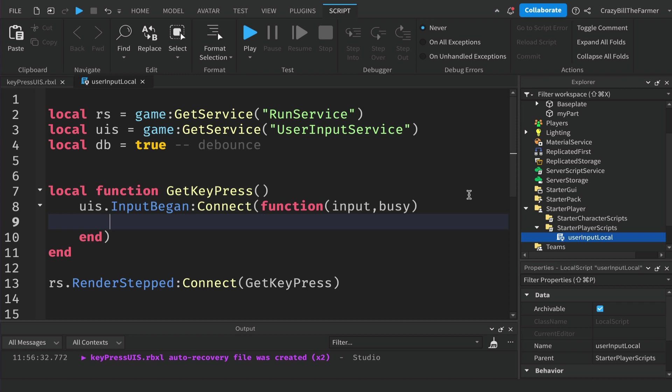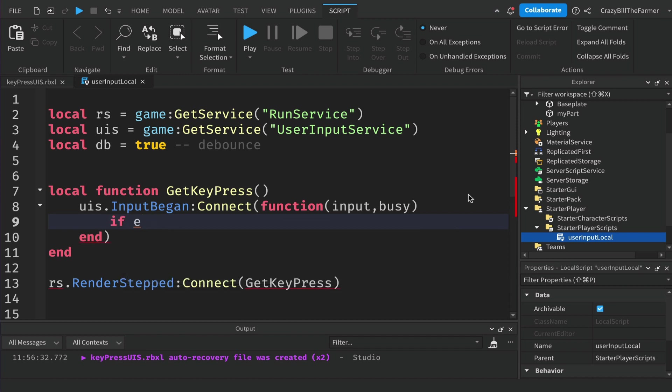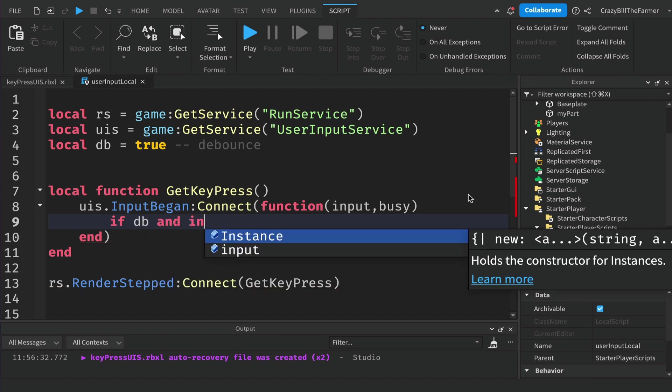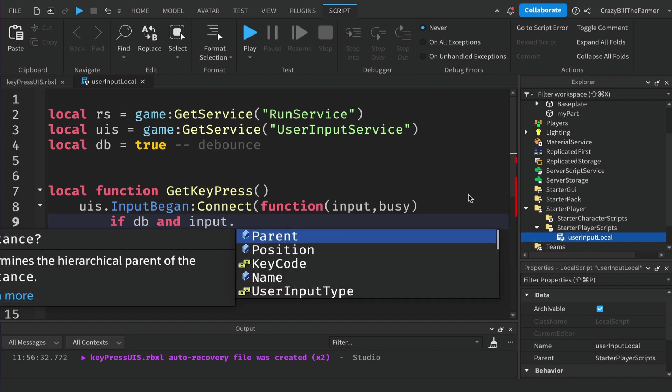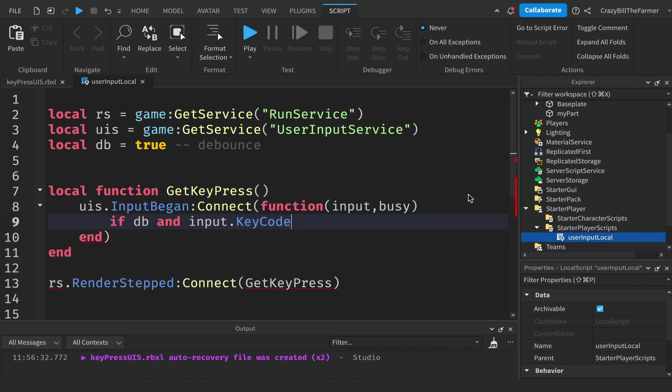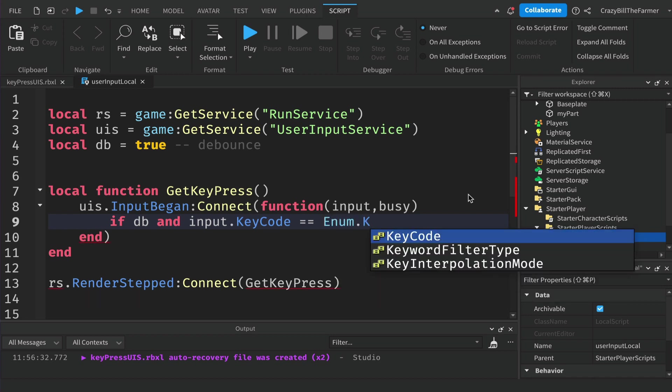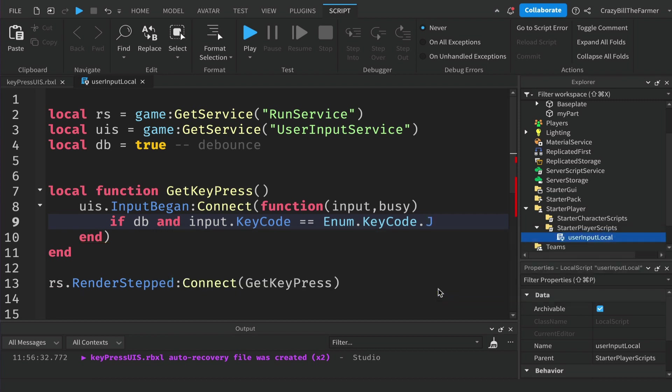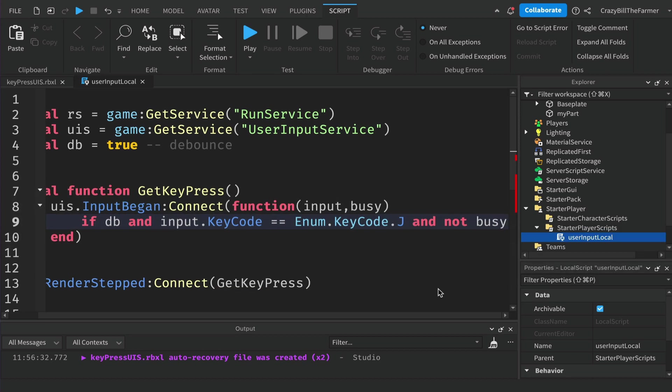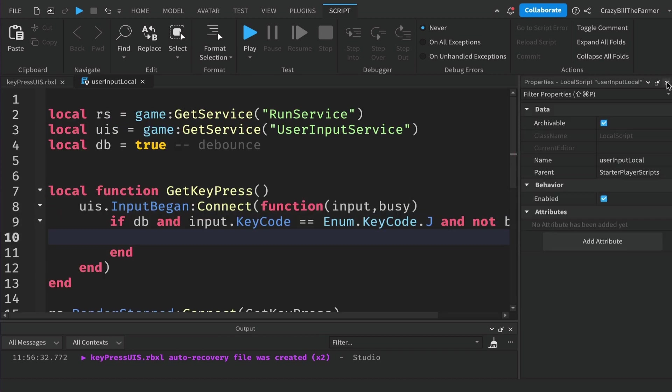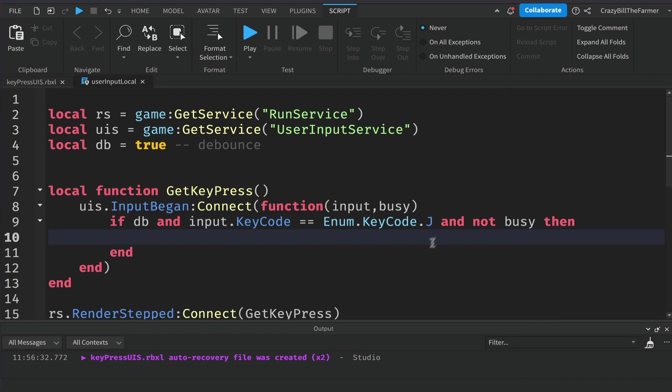Now we can use that to create a conditional statement. We'll say if db, our debounce value is true, and input dot key code equals to enum dot key code and then dot whichever key you want to use - I'm going to use J. And then we can say and not busy then. So that's what we want in order to get the code to run when the player presses J and they're not in chat.